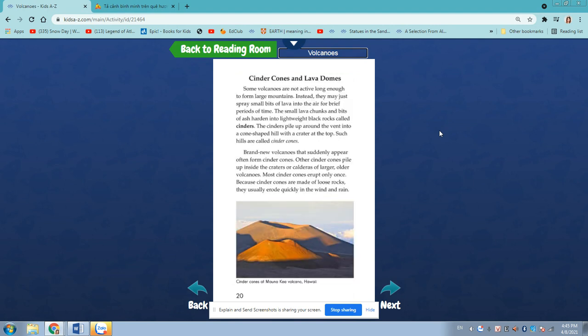Cinder cones and lava domes. Some volcanoes are not active long enough to form large mountains. Instead, they may just spray small bits of lava into the air for brief periods of time. The small lava chunks and bits of ash harden into lightweight black rocks called cinders. The cinders pile up around the vent into a cone-shaped hill with a crater at the top. Such hills are called cinder cones. Brand new volcanoes that suddenly appear often form cinder cones. Other cinder cones pile up inside the craters of larger, older volcanoes. Most cinder cones erupt only once.